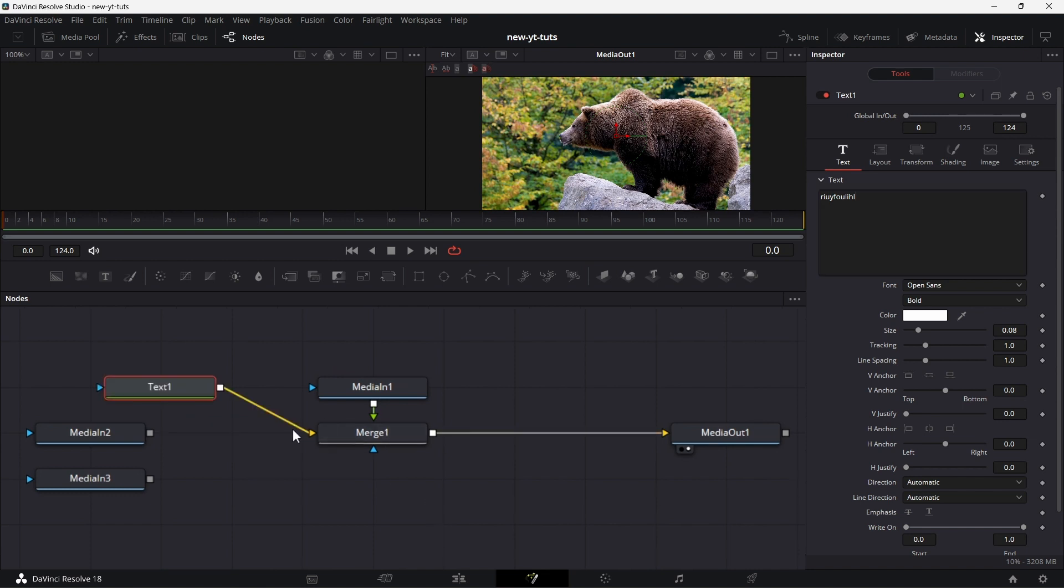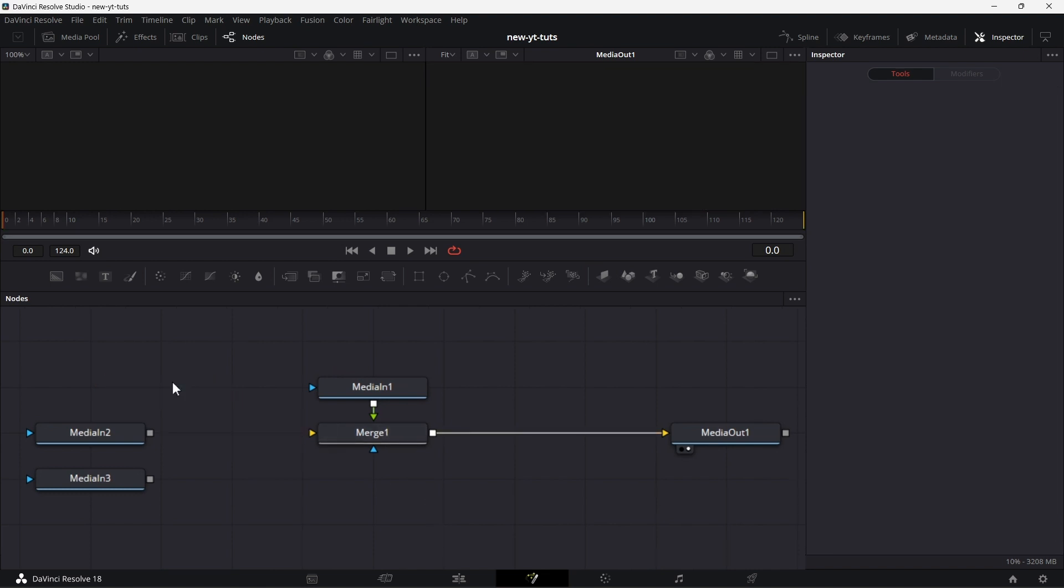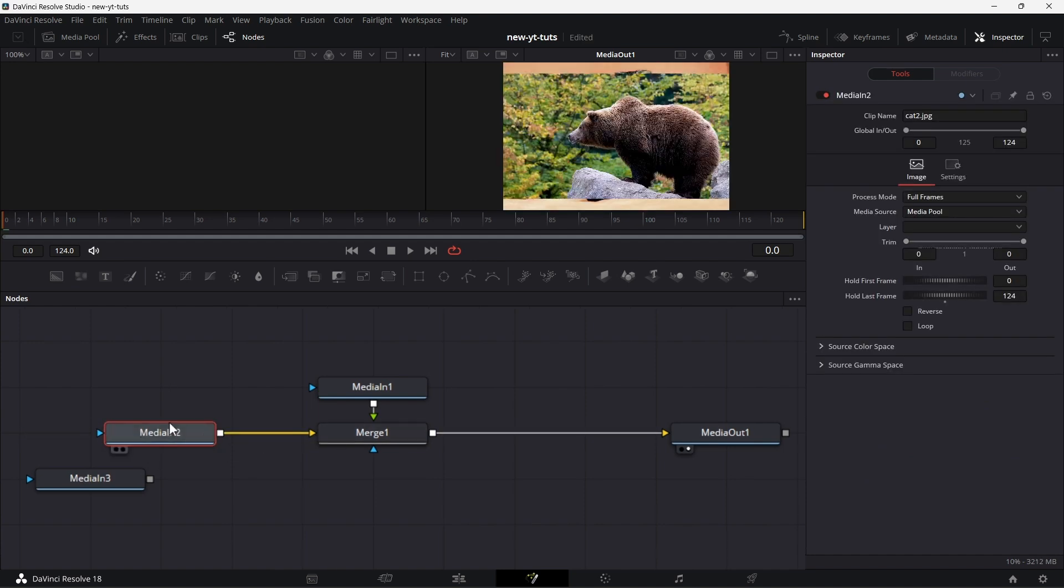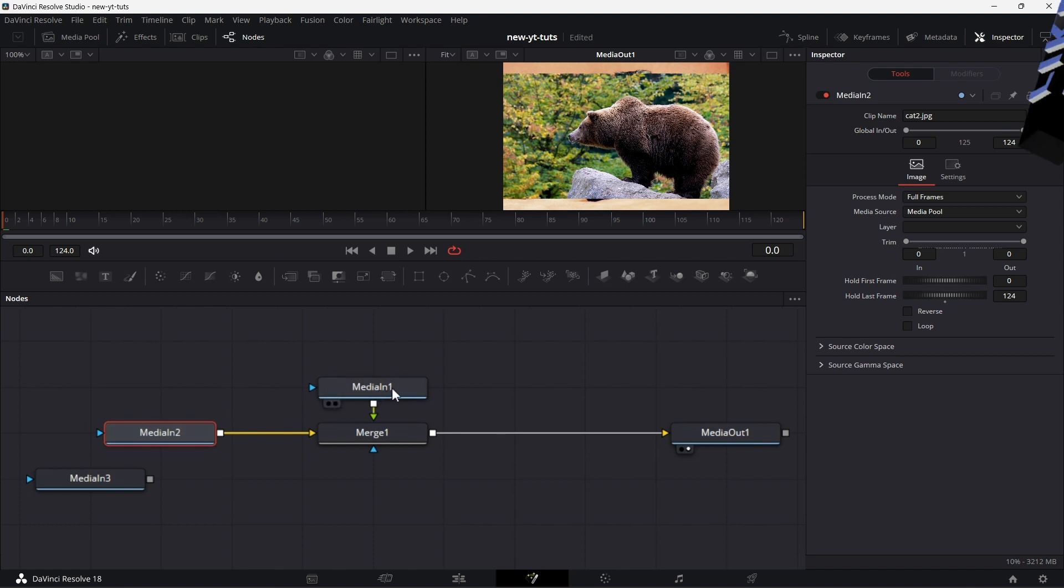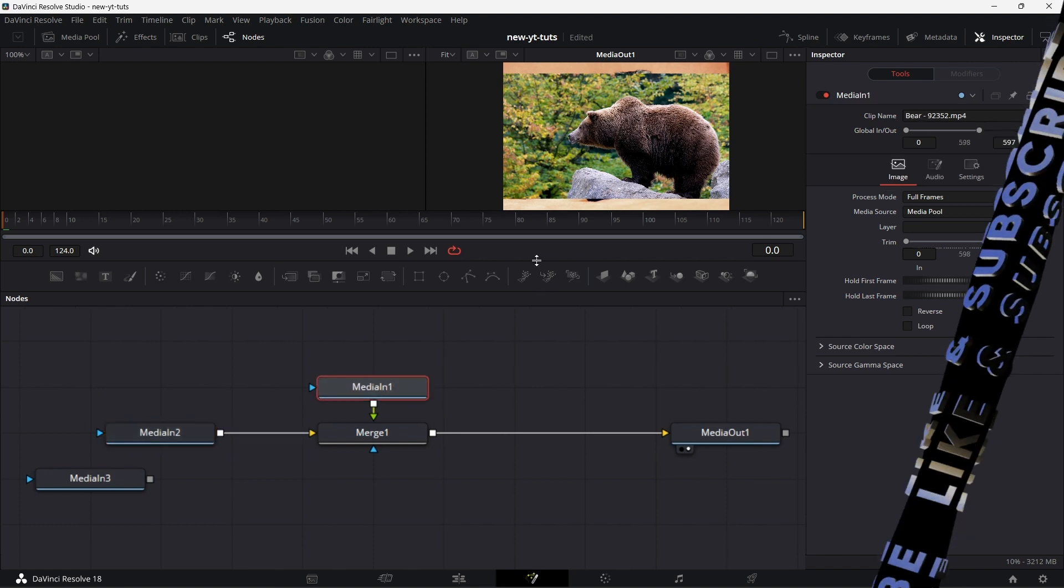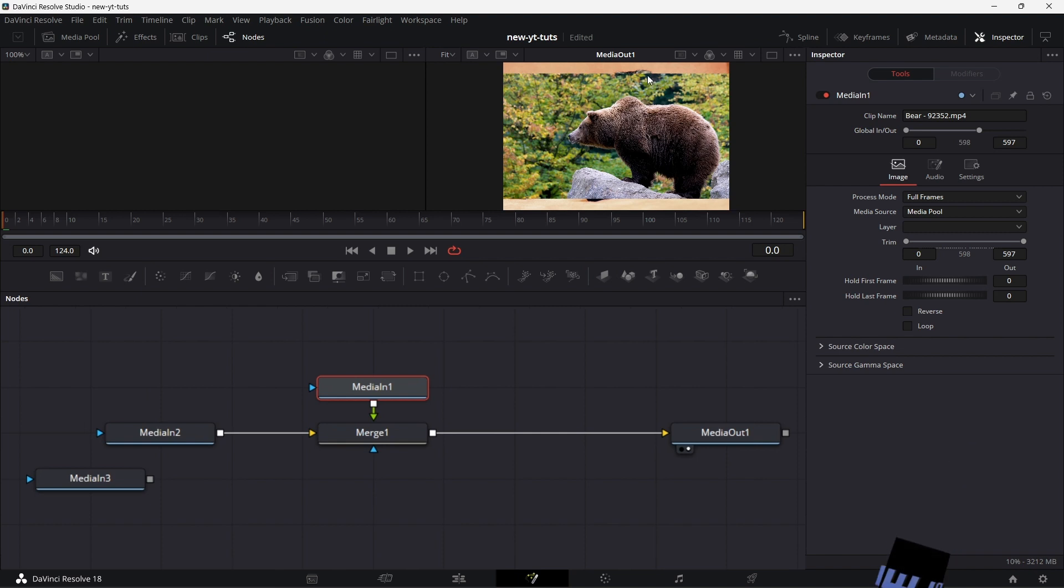Let's disconnect this text node, delete this. Now let's connect media in two to the background. So the background determines the size of the merge. Now the size of this image is larger than the size of this particular image. So you will see that this image when it sits on the background, the background is bigger and this image is smaller.